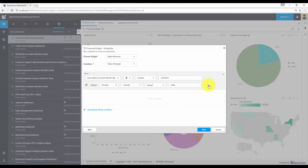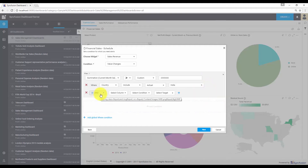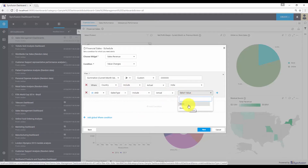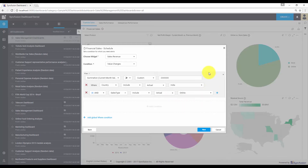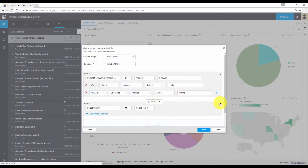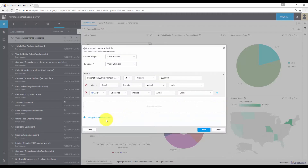Further, I need to add a condition for the sales type. The condition is I need to select the column which is sales type. My requirement is to check the online sales. Now my filter configuration is completed. Likewise, you can add multiple filters for your alert by clicking the add condition option. You can also add a global where condition.